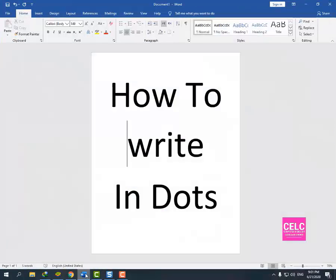Assalamu alaikum dear students, how are you? I am your trainer, your teacher, Muhammad Kashif Ali. Welcome to our class, the ELC.